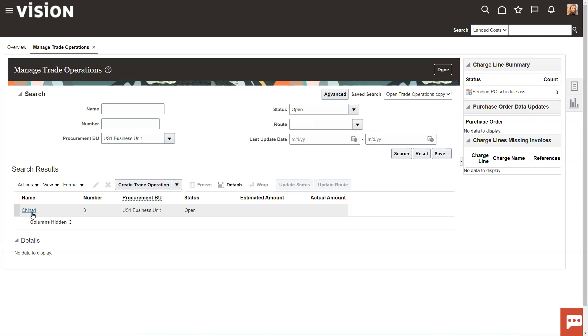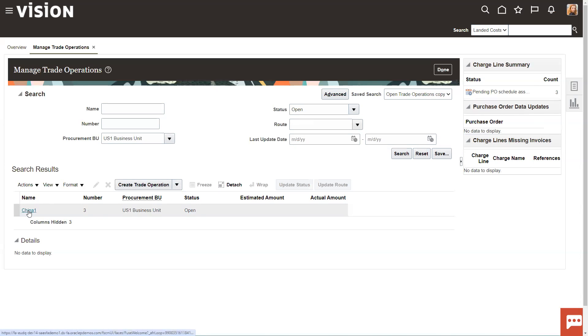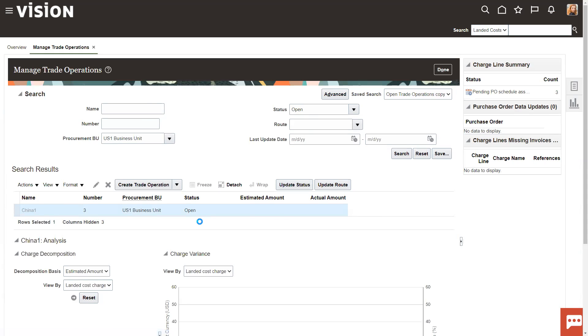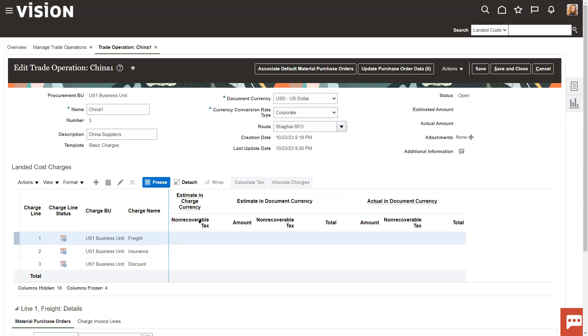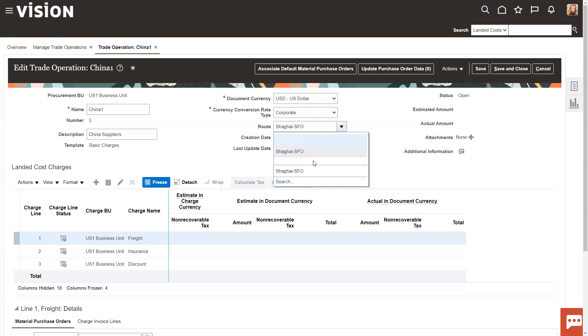I have one created here, just kind of as a placeholder. A trade operation really is a bucket of costs. It could be a container. It could be total freight costs for a period of time between two points. It's just as you go through your implementation, you have to kind of decide what is this container of costs going to represent. So, again, here's the route that I set up. If you do the drop down, you'll notice there's only one because we only had one set up.